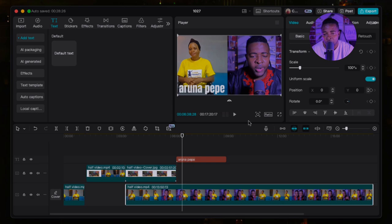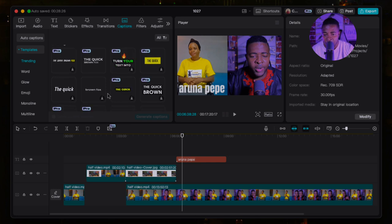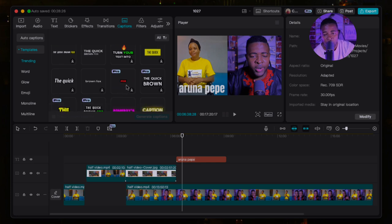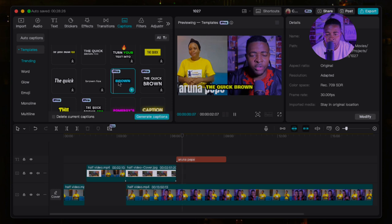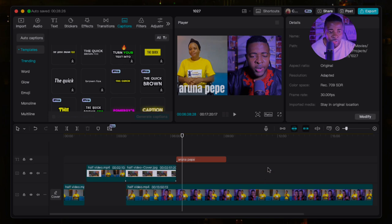If you want to generate captions on your video, let me show you how. Go to Caption at the top — they have different types and animations of captions. I love this one so I'll go with it. Click Generate and it will load. When it's finished you'll see all your captions and you can place them where you want them. Adding captions makes it very easy and helpful for your viewers to understand what you're saying.